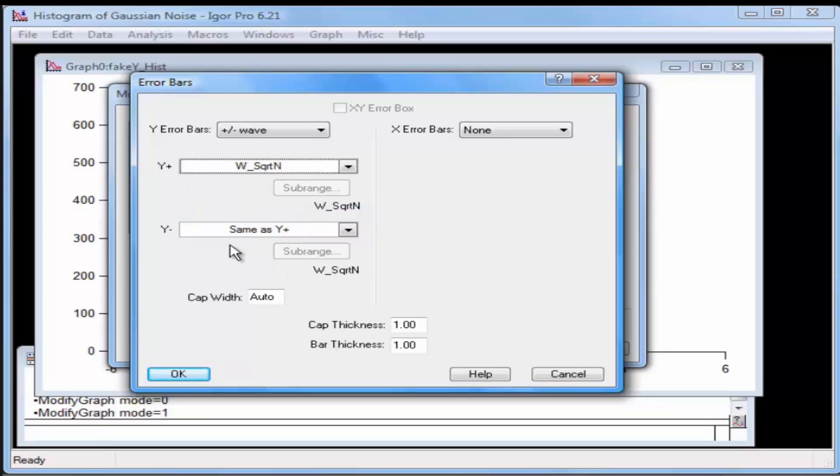Note that W square root N is also selected in the Y minus menu, since it shows Same as Y Plus. You can now select another wave from the Y minus menu if you needed Asymmetric Error Bars.